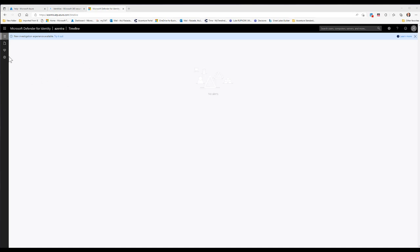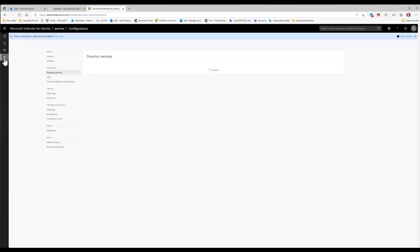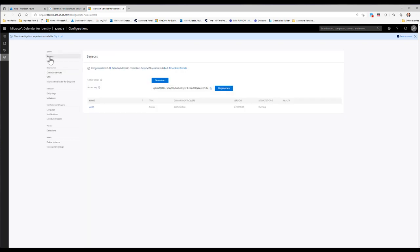After creating your tenant, your URL becomes your Active Directory name — for example, mine is azureentra.atp.azure.com. From the Configuration section you can see the sensors. Downloading and installing the sensor is straightforward: you download it from here, get the access key, and during installation it prompts you for that key. As long as you meet compute requirements, .NET 4.5 or 4.7 requirements, and ports are open, you can install it. I've already installed it on DC01, my domain controller.